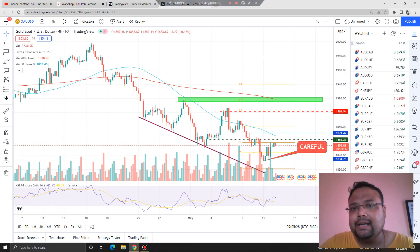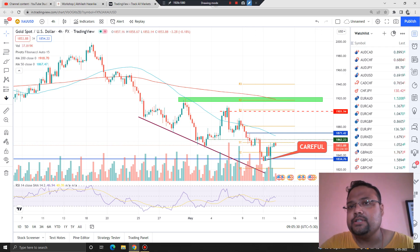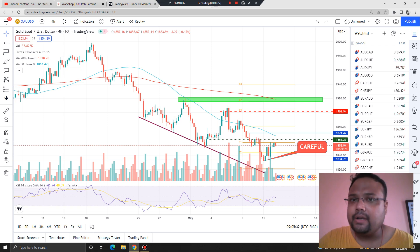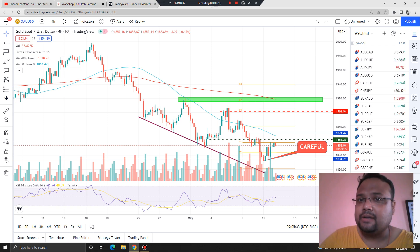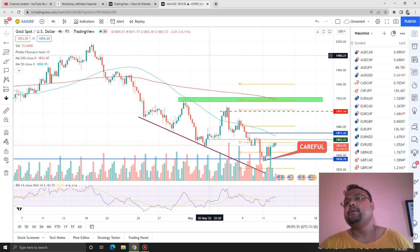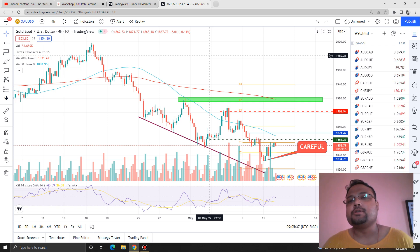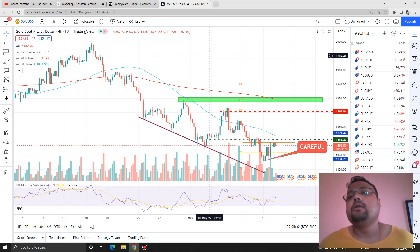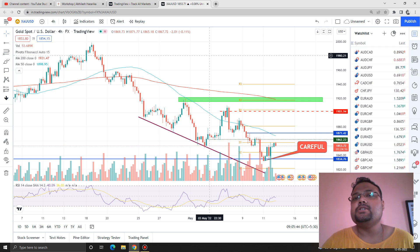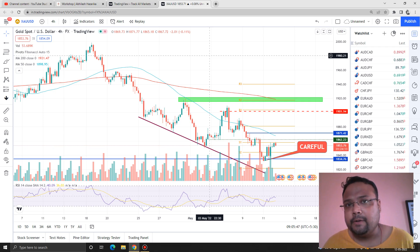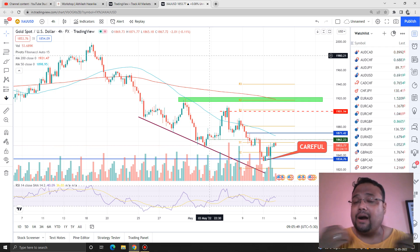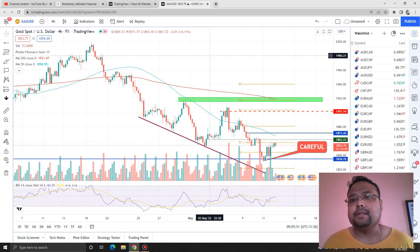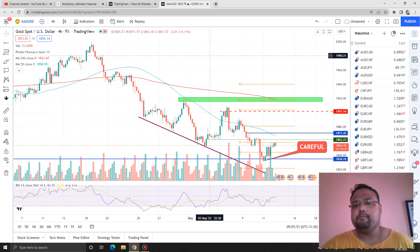In case there is a sudden trend reversal, that's a different chapter. Whatever you do, survival is most important — capital protection is the priority. Most new traders do not follow risk management, which is a bad habit. Keep in mind no strategy or analysis is 100% accurate, so it is your responsibility to protect your hard-earned capital.